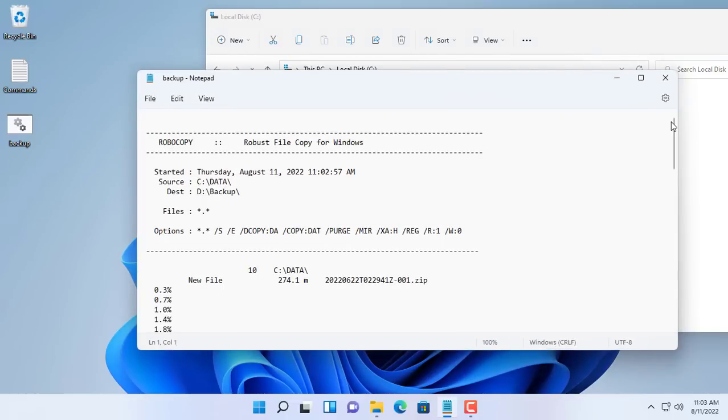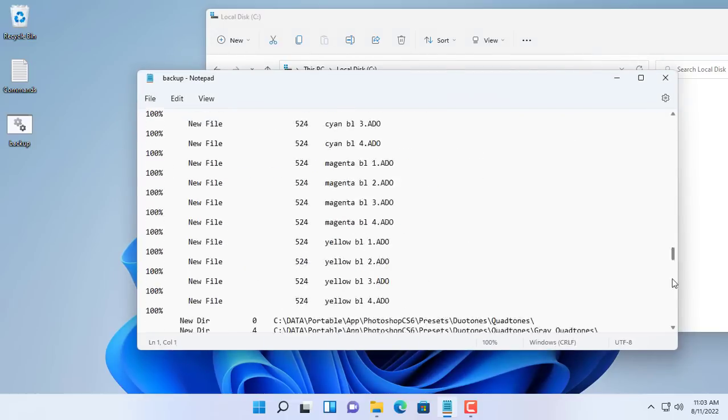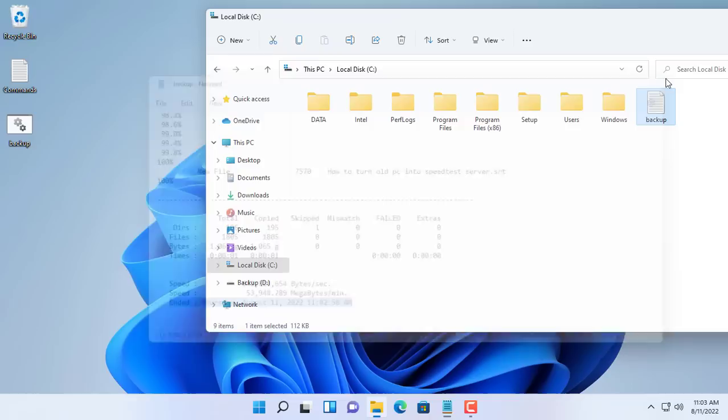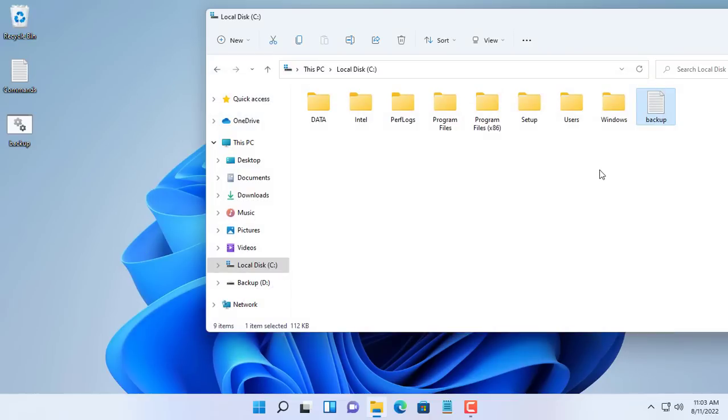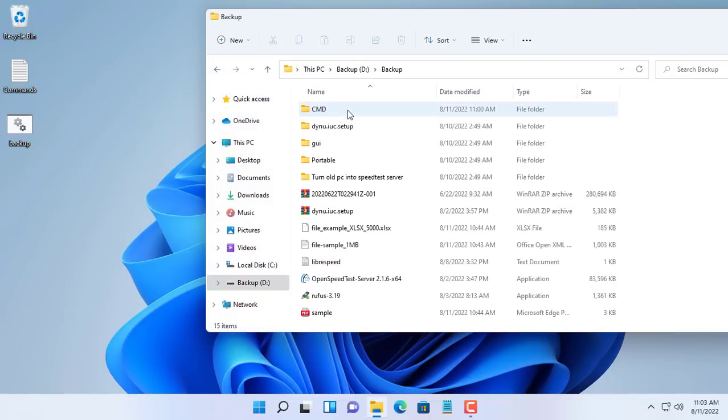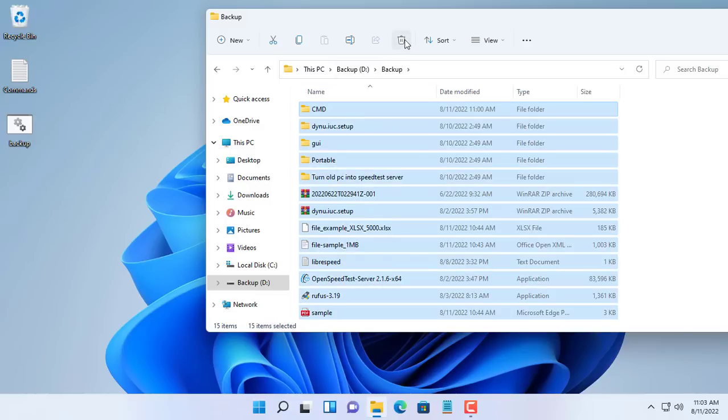You can check the result by opening the newly created log file. The log file tells you the backup time, the number of files, the speed. I will delete all the files in the backup folder to set up a backup schedule in the next step.